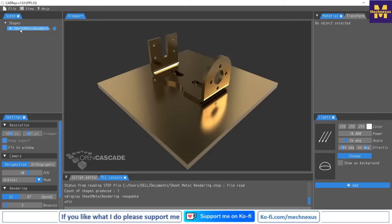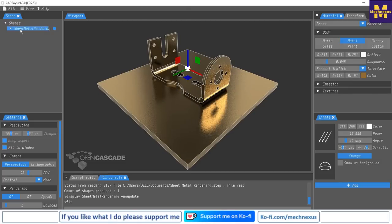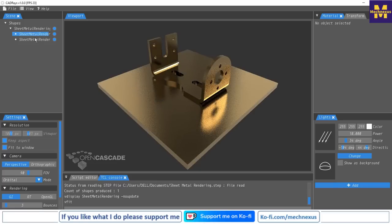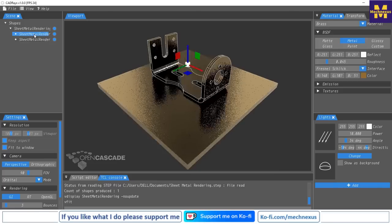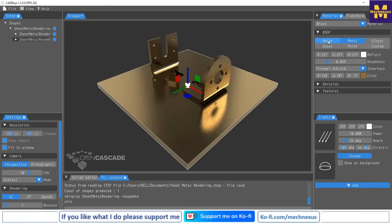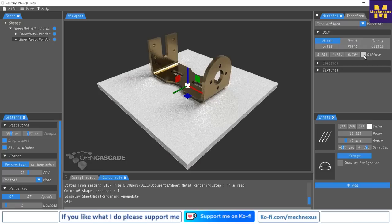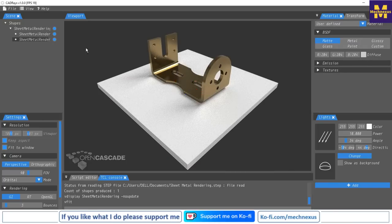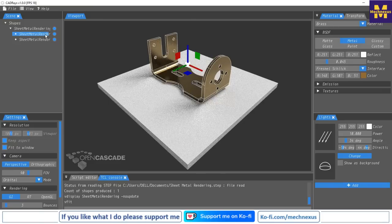We see both parts as a single body, so right-click and click Explode to separate the base plate and the sheet metal part. For the base plate, we will change the color — click on the tab and give it a white color.